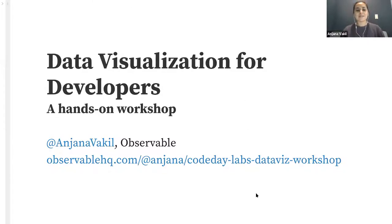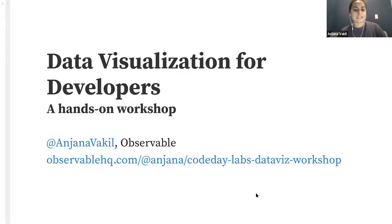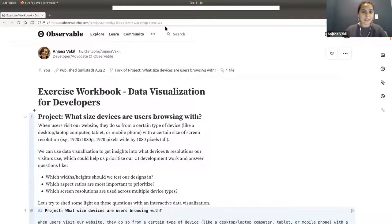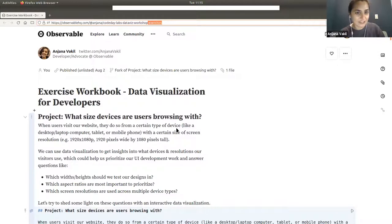In a few slides, we'll also have links to the hands-on exercise workbook that we're going to be working in today, which is at the same URL essentially but with the word 'exercises' on the end of it.